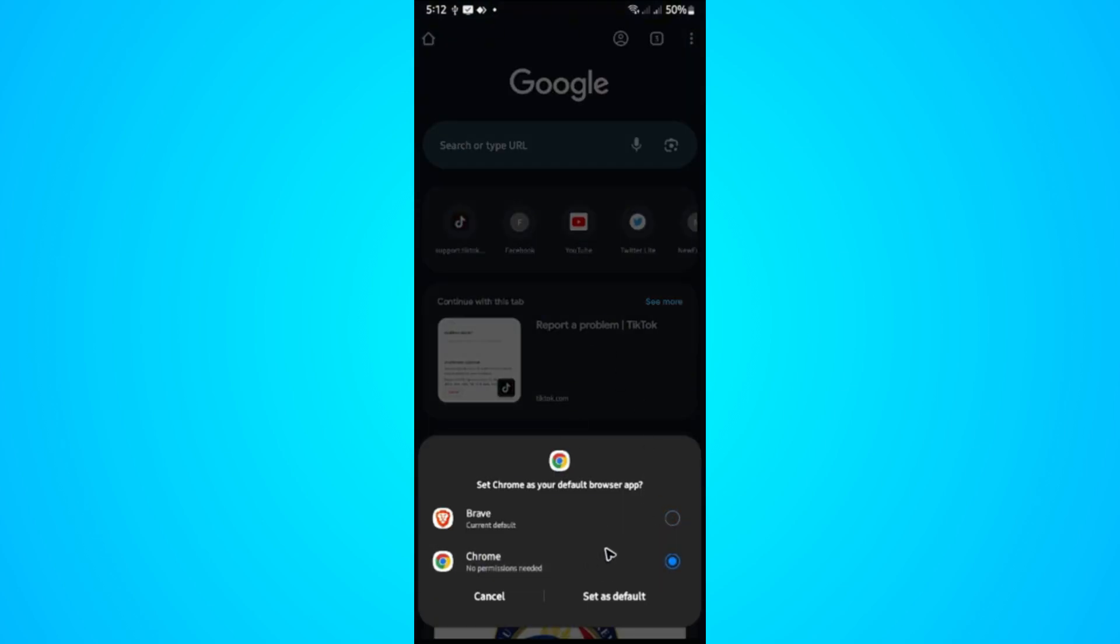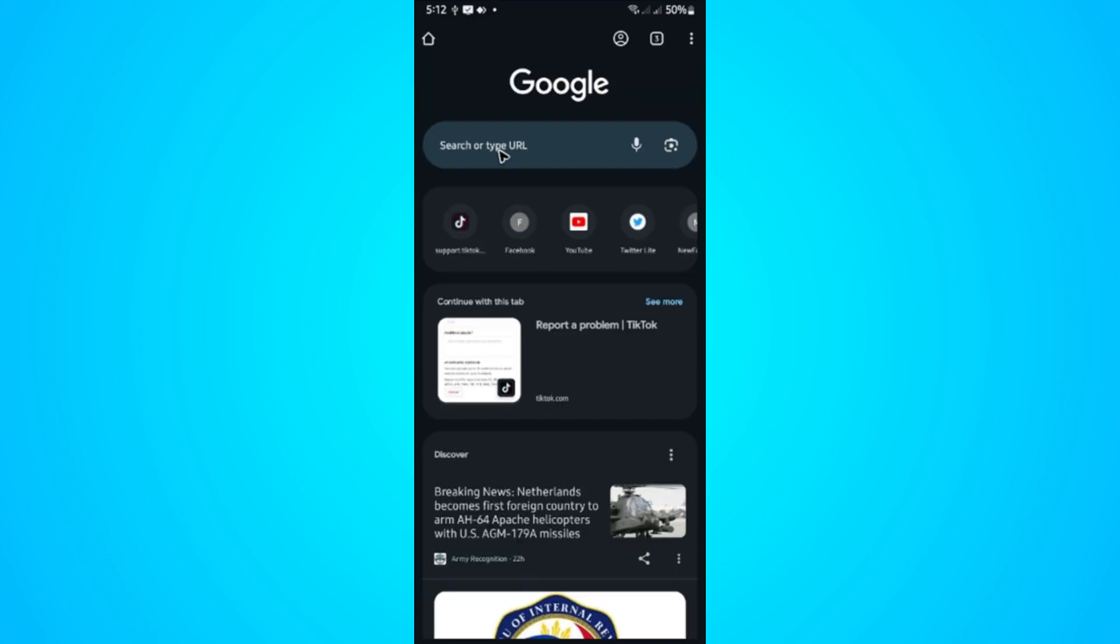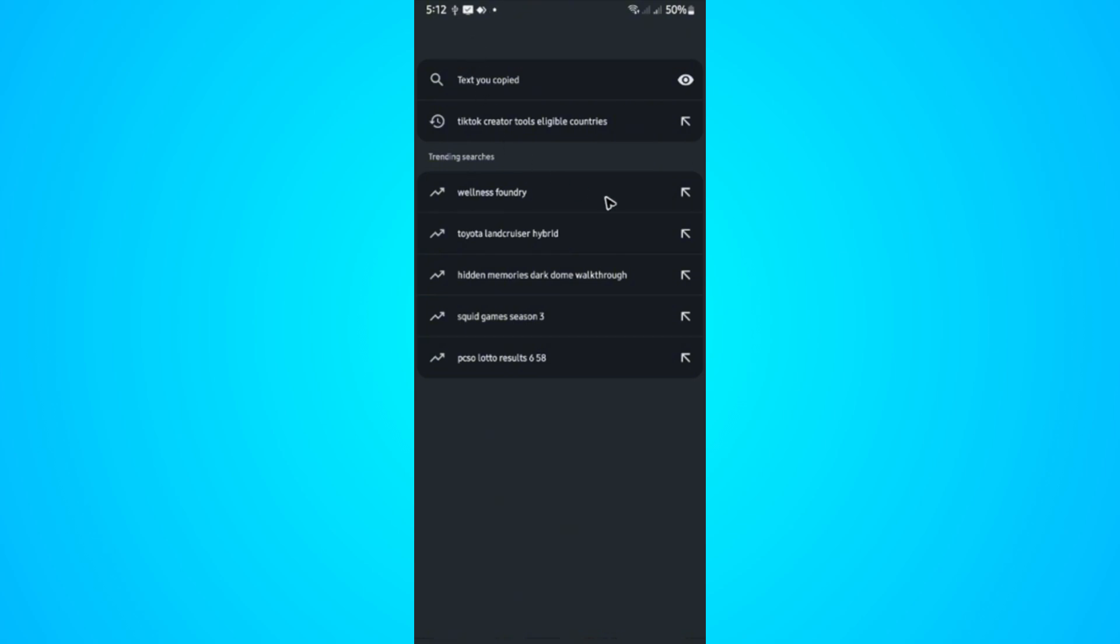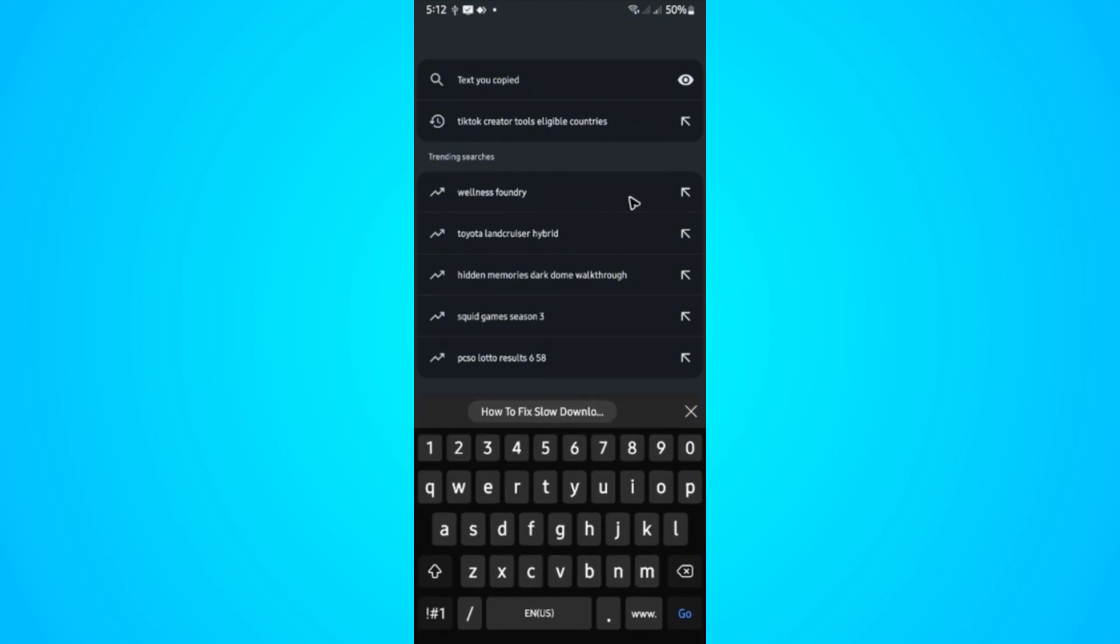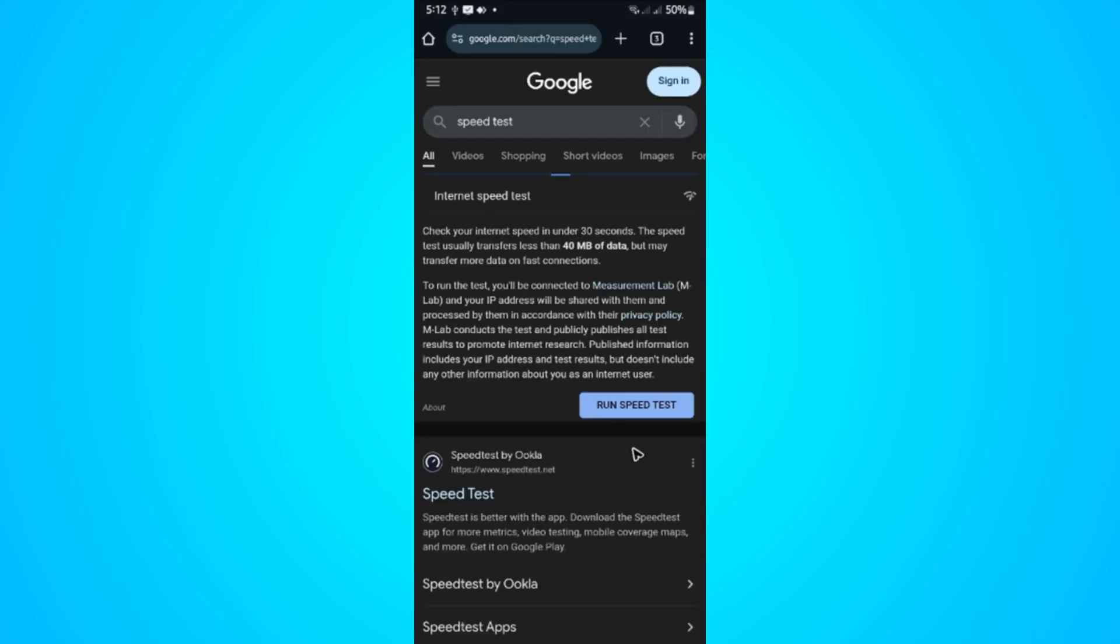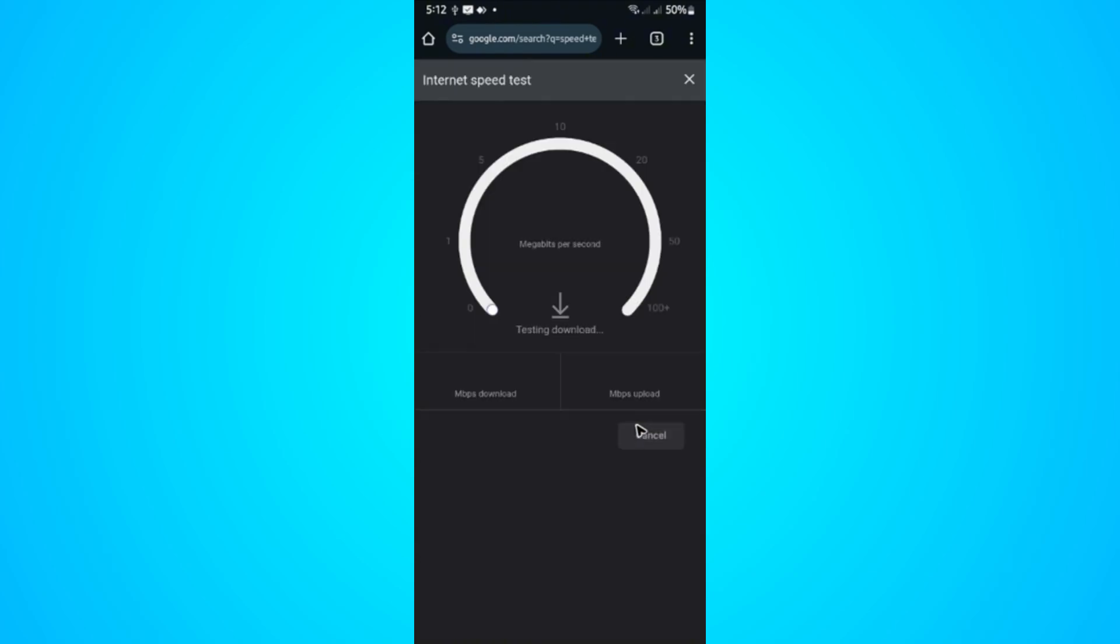Go to the URL box and type in 'speed test'. Once done, hit go and wait for it to load. Once it loads, you can use this one from Google itself. Just tap 'Run speed test'. Now check if your internet is doing fine. If it is below 1 or 5 mbps, it's bad.